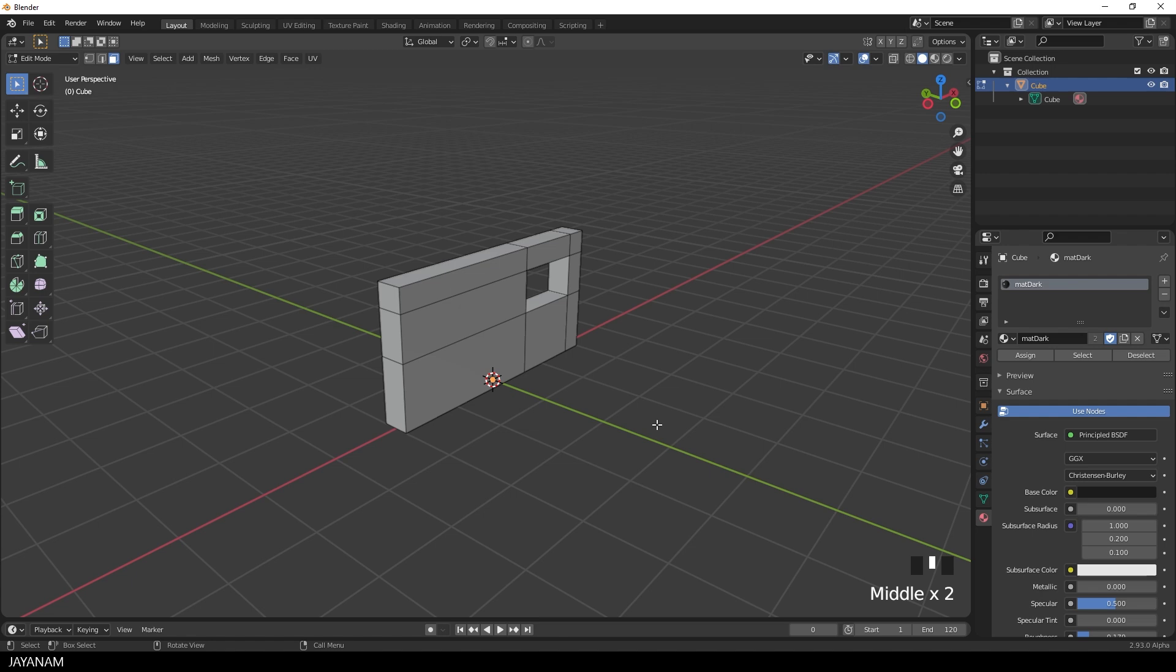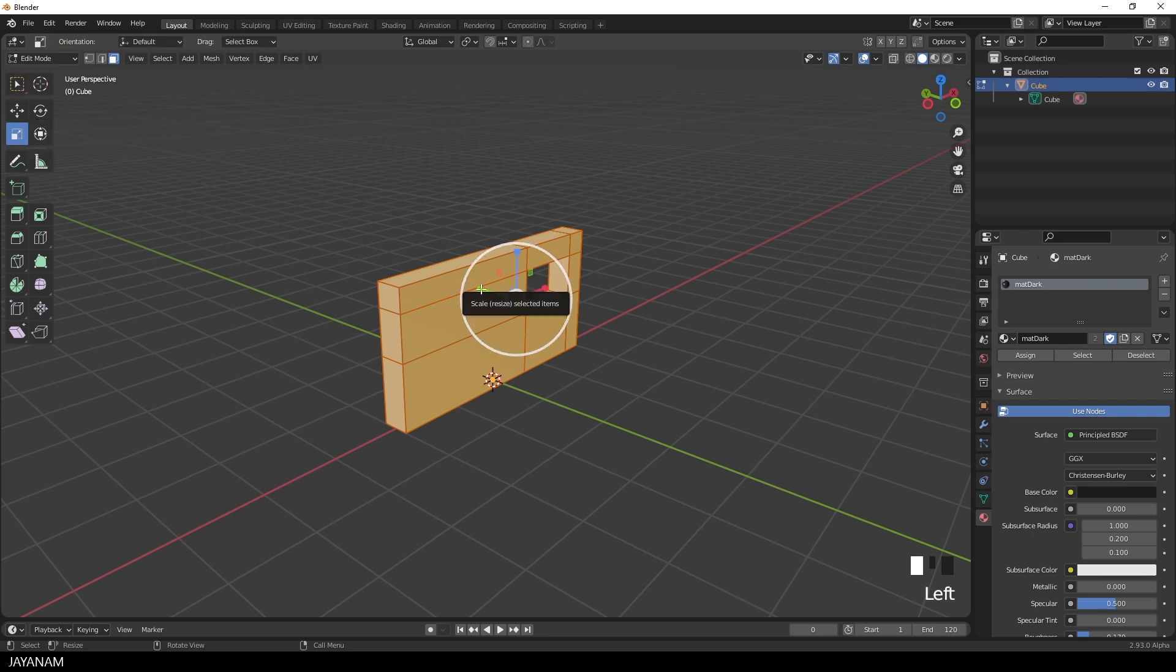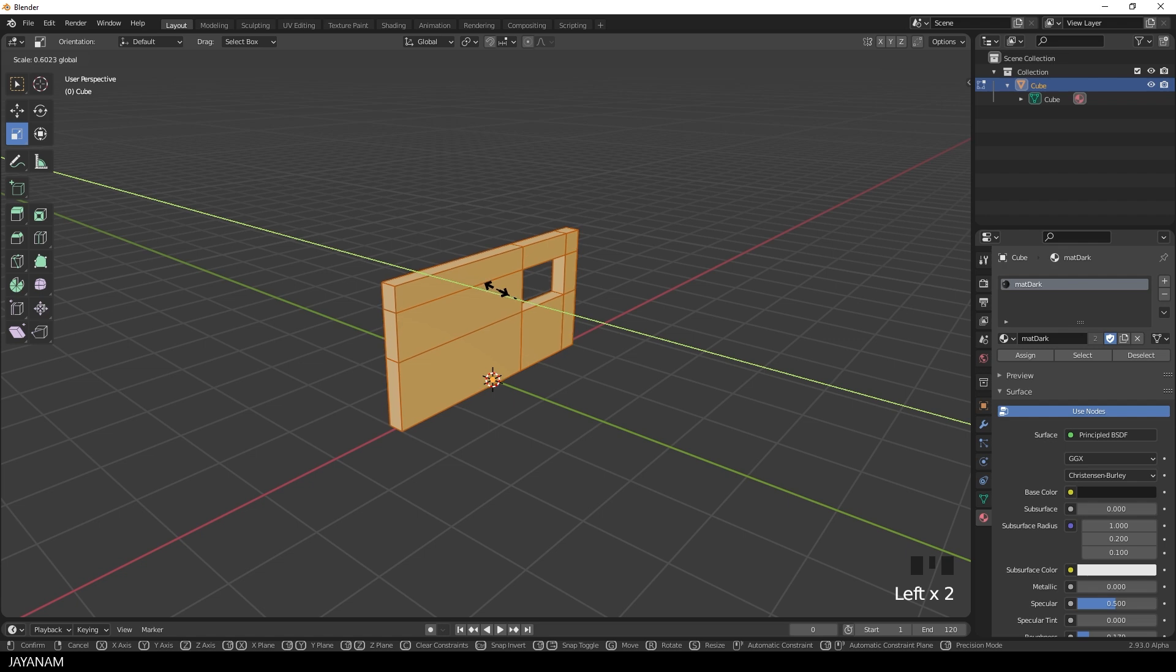Okay I want to scale down the wall a bit. So I press the A key to select all the faces. And then I select the Scale tool again. And then I drag the gizmo for the y-axis to scale it down. Yeah this looks nice.